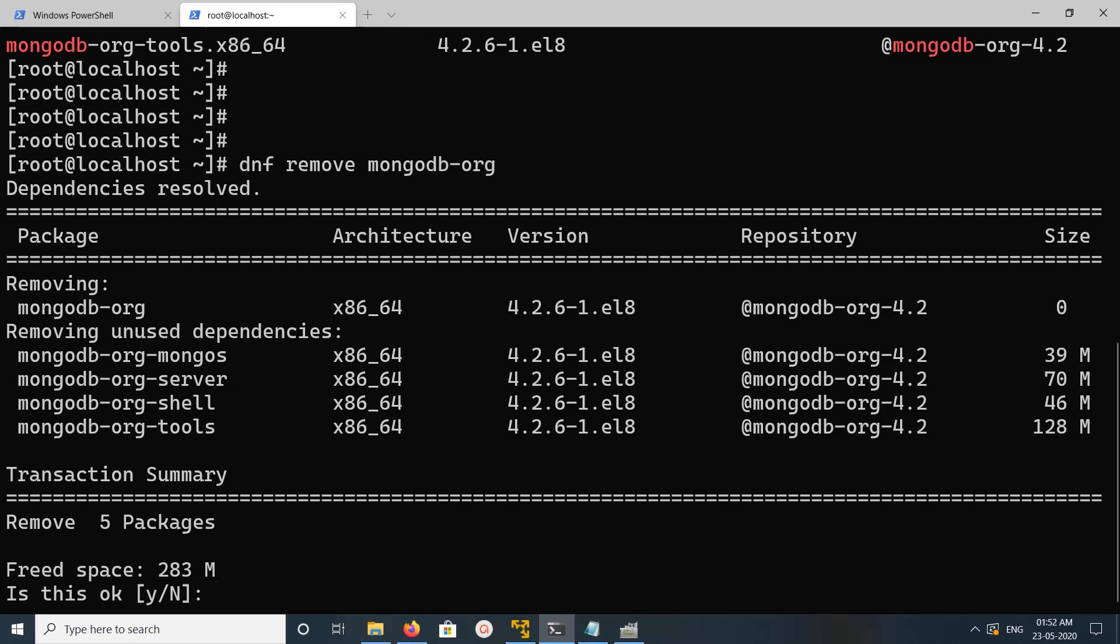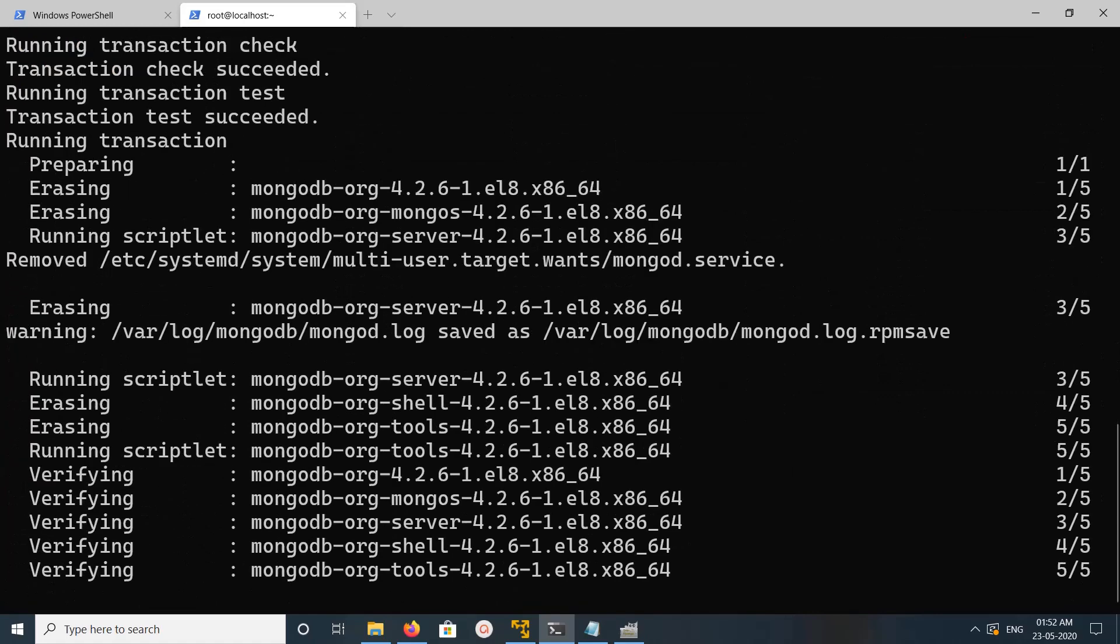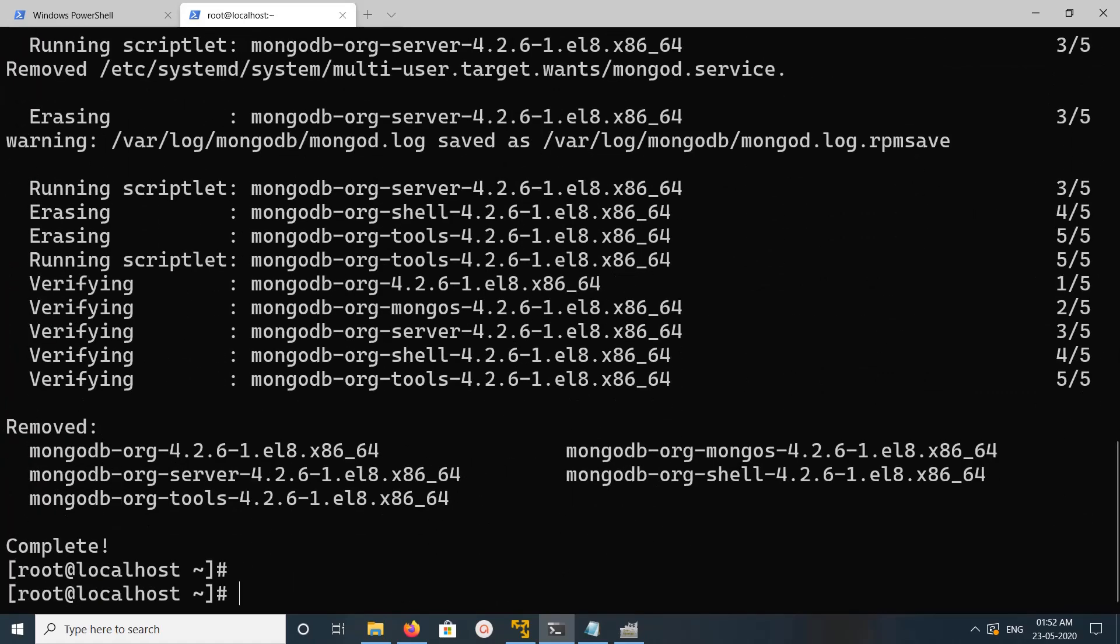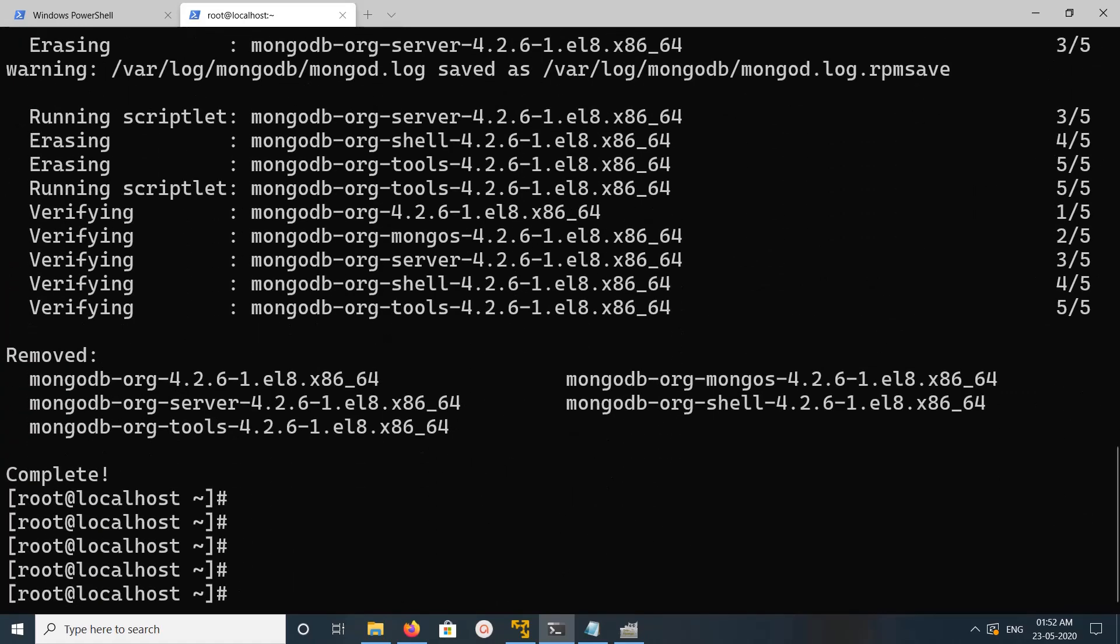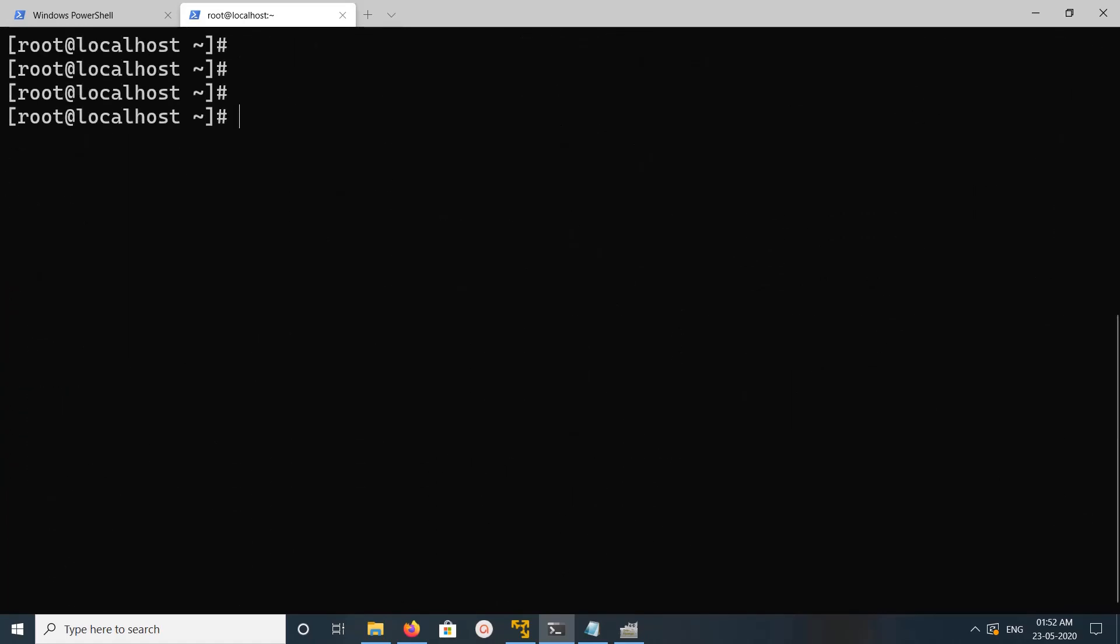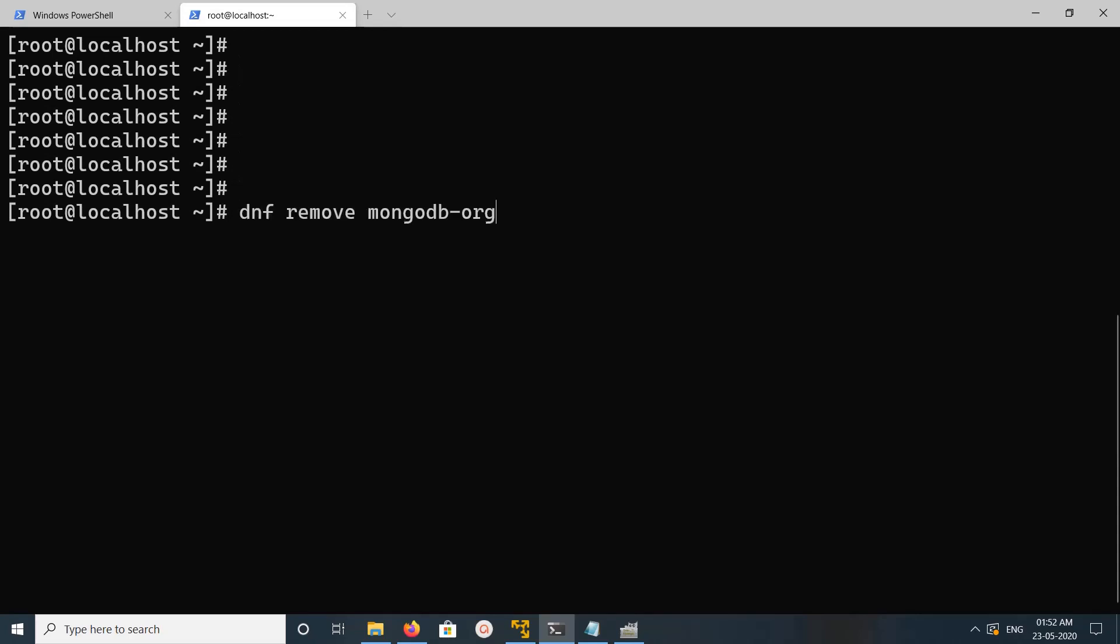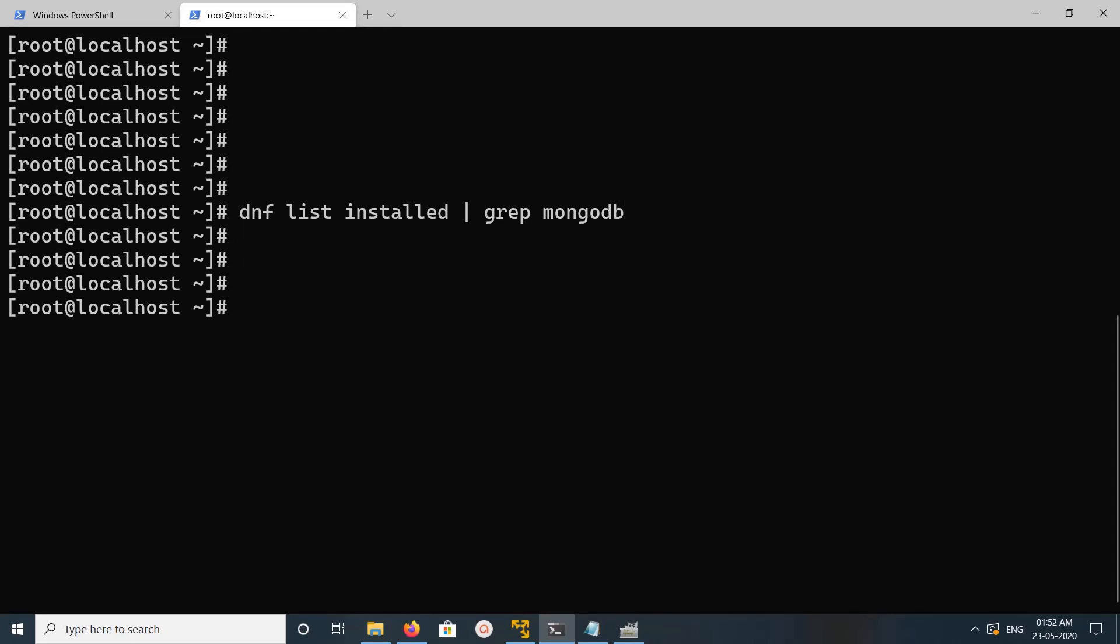Type y and press enter. Okay, so let me verify that again. Let me run dnf list installed grep mongodb again. See, now it's showing empty, so that means we have successfully uninstalled MongoDB.